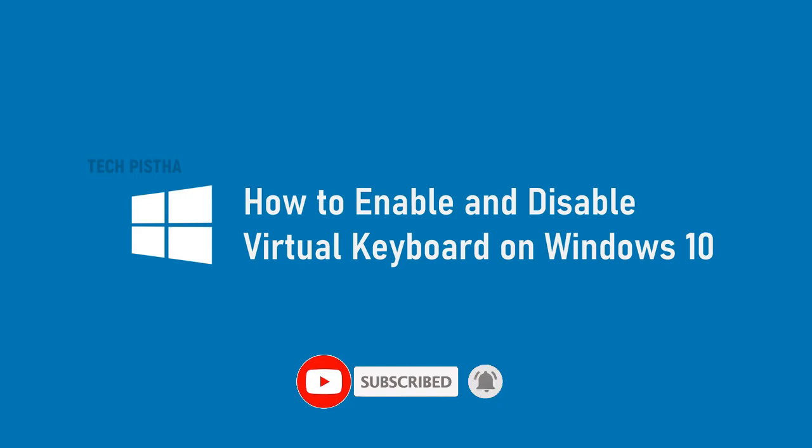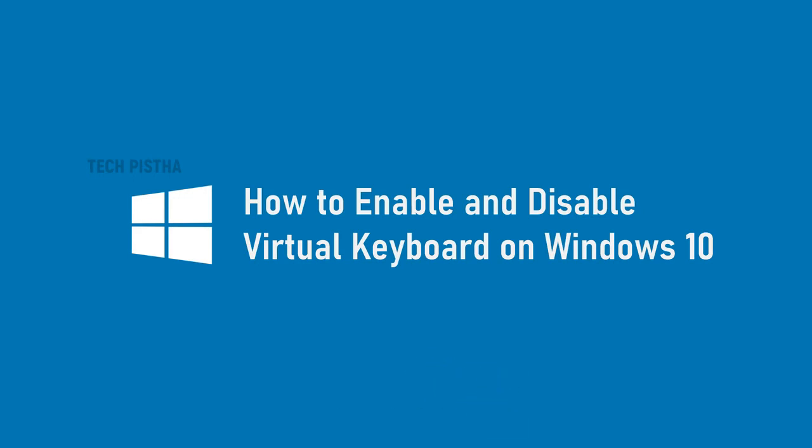For security purposes, most banking websites provide a virtual keyboard, but some websites do not provide the virtual keyboard. In this situation, you can enable the virtual keyboard on Windows 10 computer. This video shows how you can enable and disable the virtual keyboard in Windows 10.